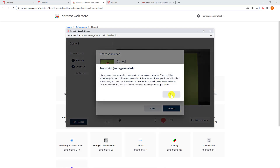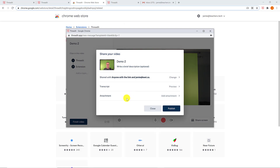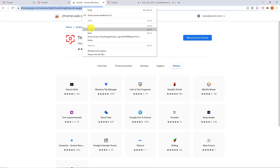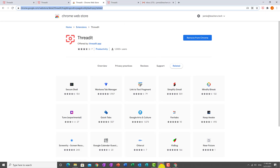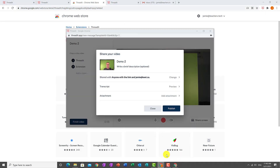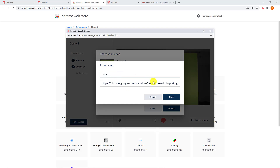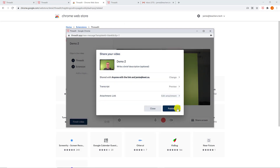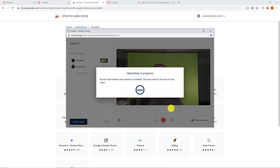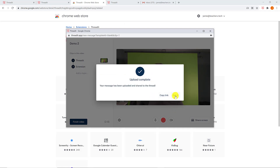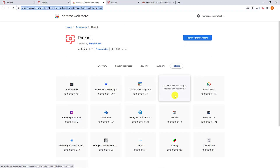I can notify people and write a message, then hit save. There's also a transcript of everything I said, which the recipient can see too. I can add an attachment — in this case I'll paste a link and label it 'link,' then hit save. I'll go ahead and hit 'Publish.' Now I'll switch over to my other email account to see what the recipient sees on their end.